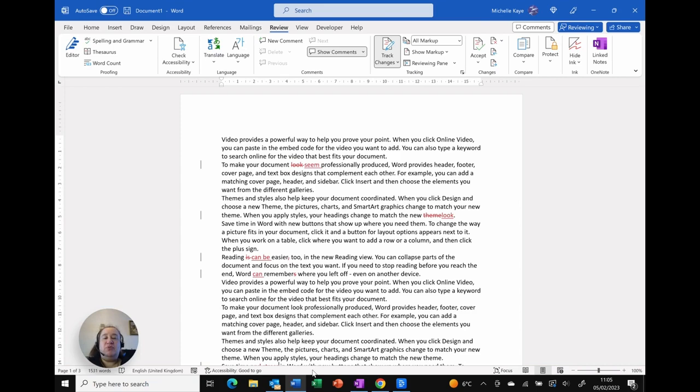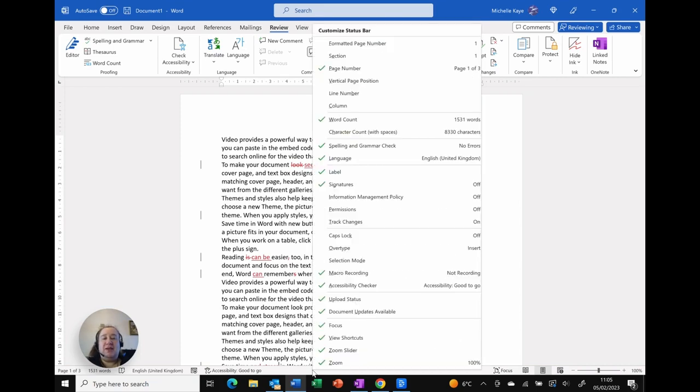But if you right click you actually get a lot more options. You can customize the status bar.